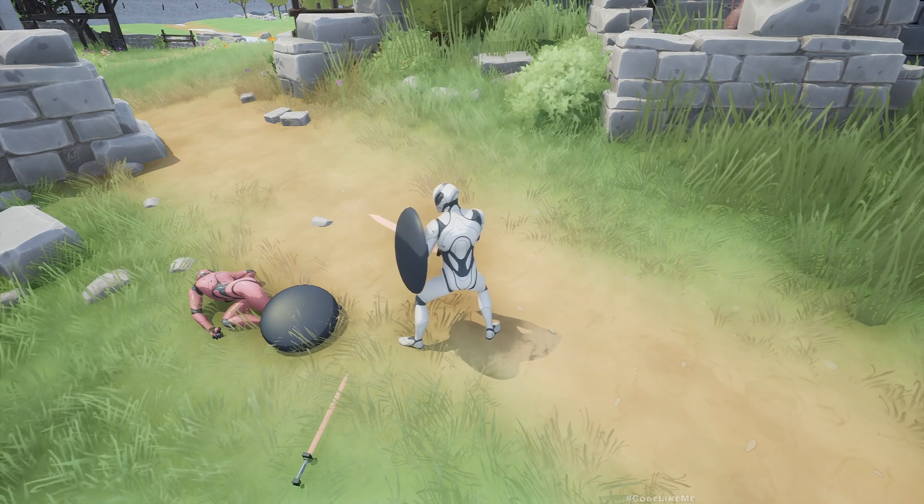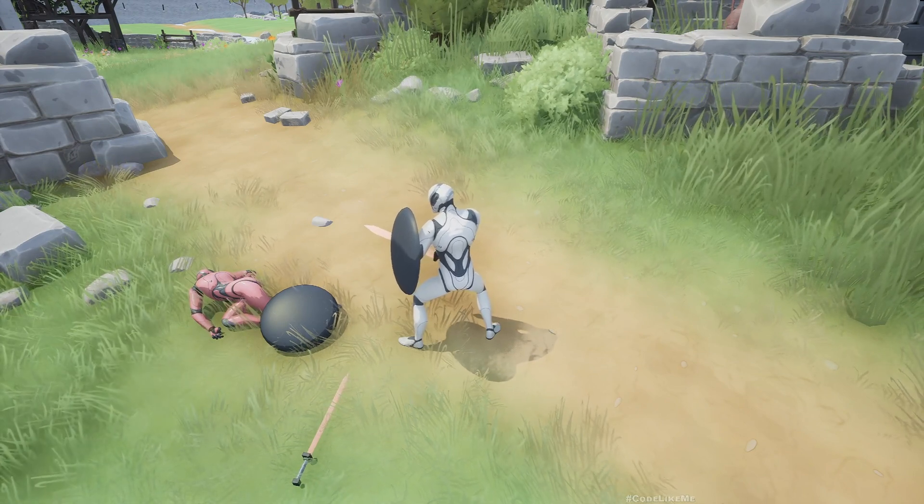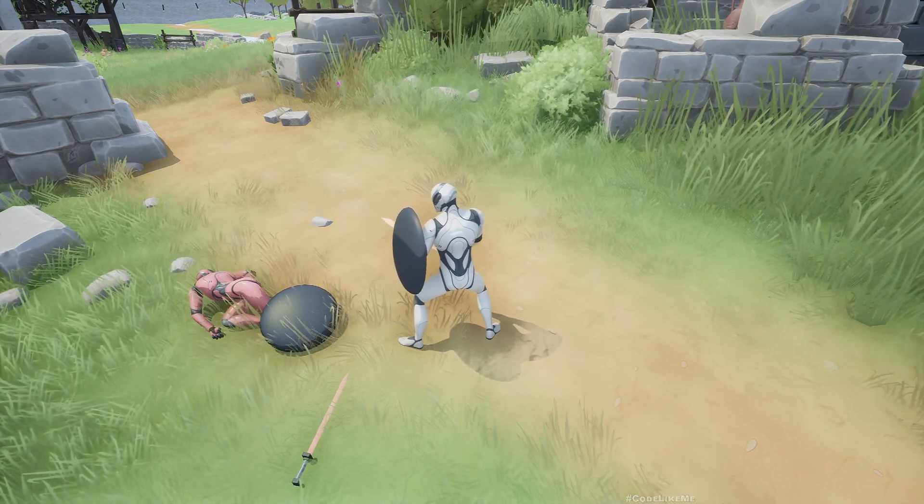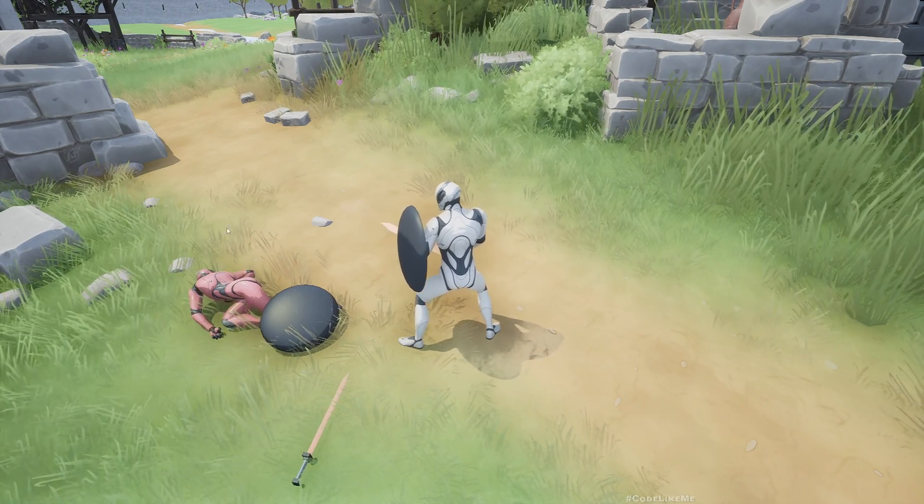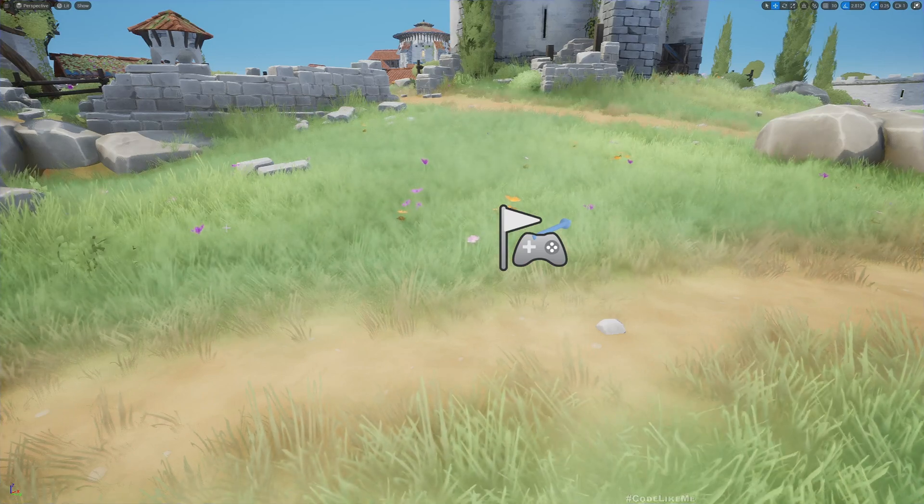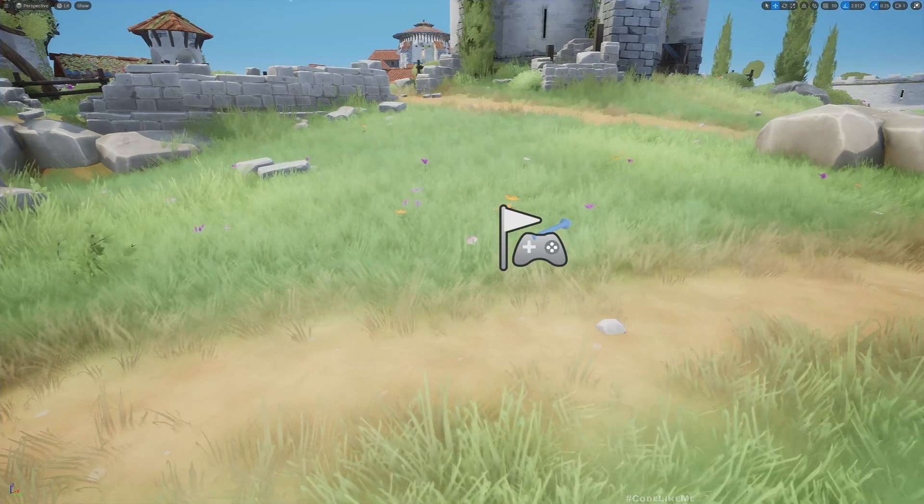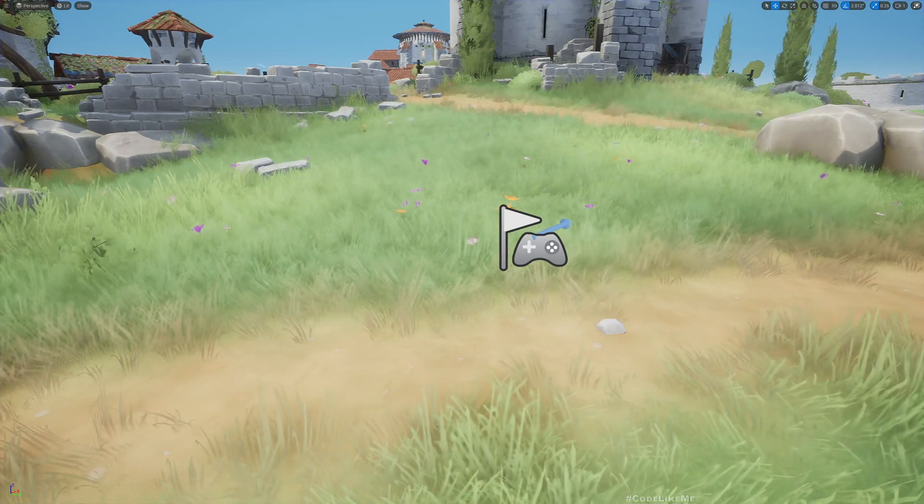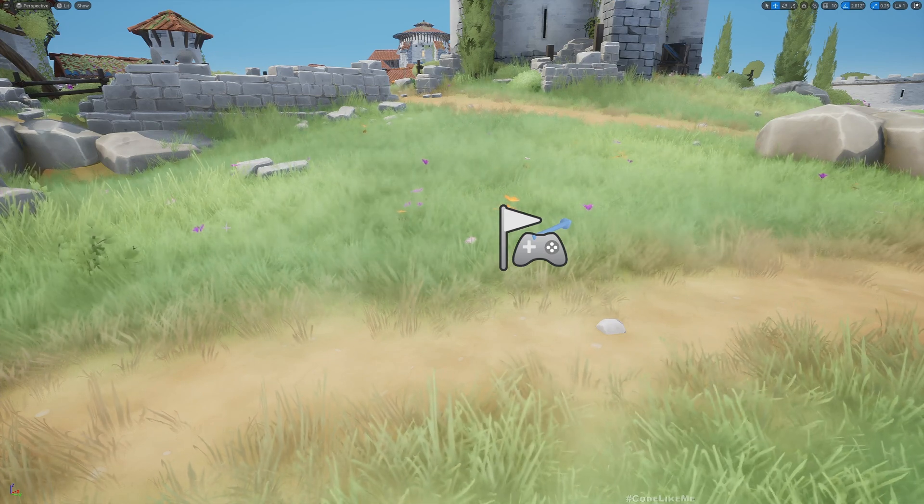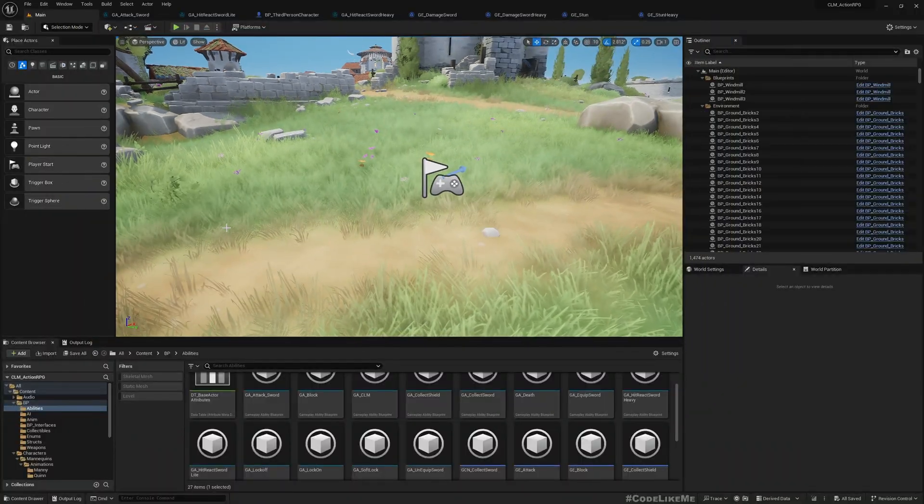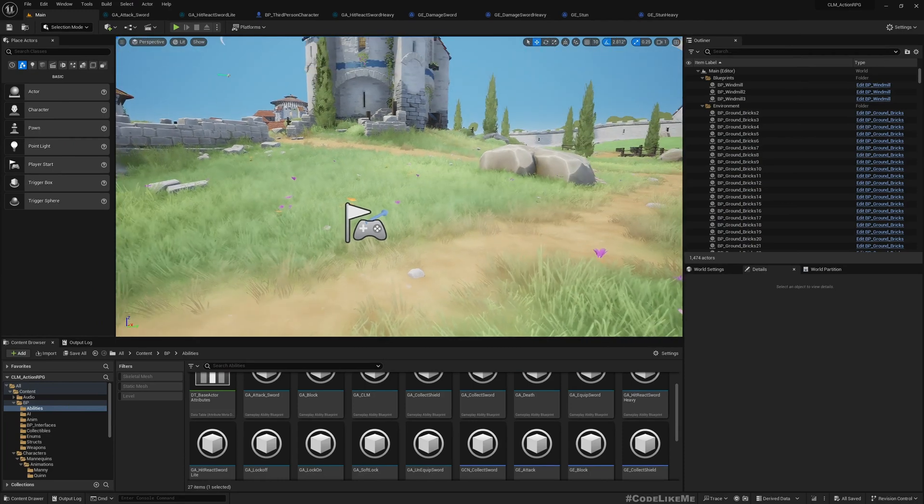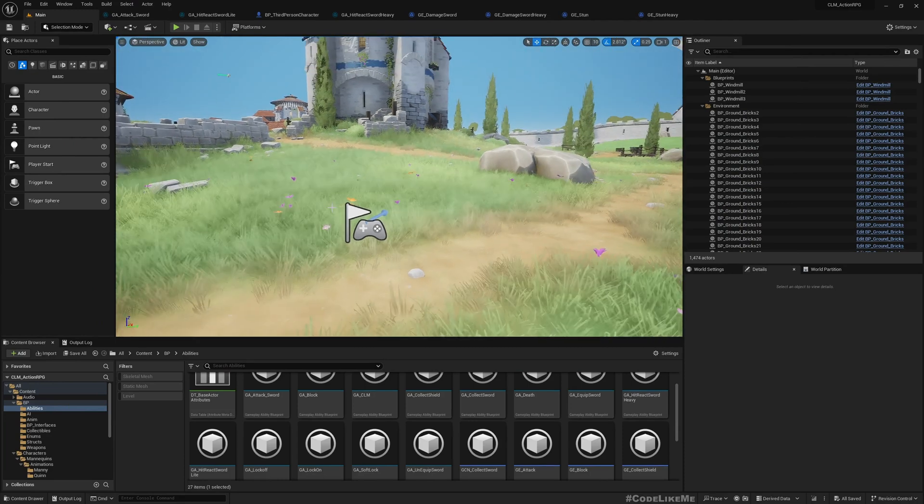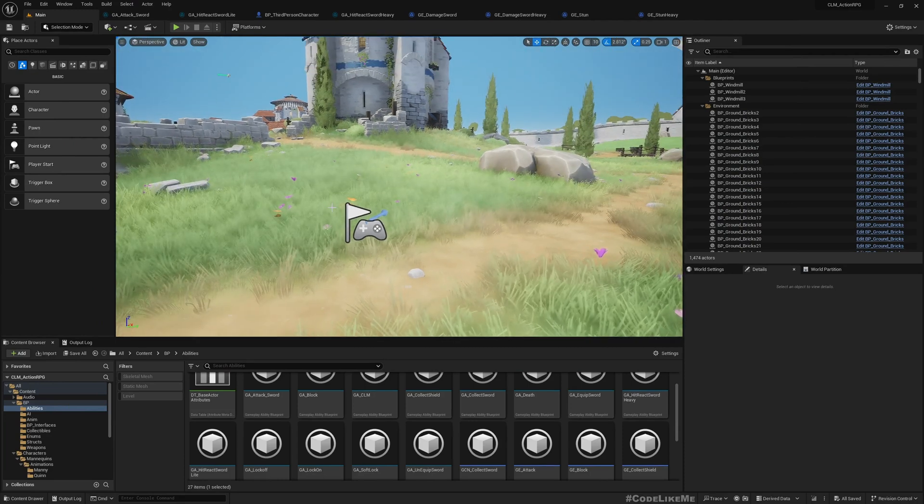So here we are going to implement a separate gameplay ability for the heavy attacks and for the heavy attack damages. And also this will be properly replicated as we are using the gameplay ability system and we have already implemented the necessary functions to replicate everything we need.